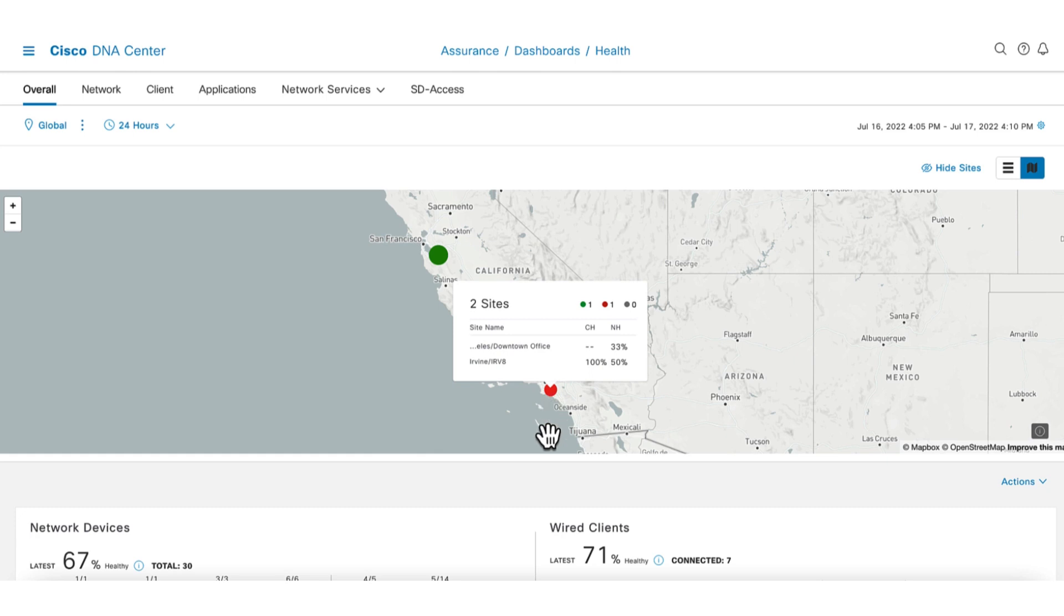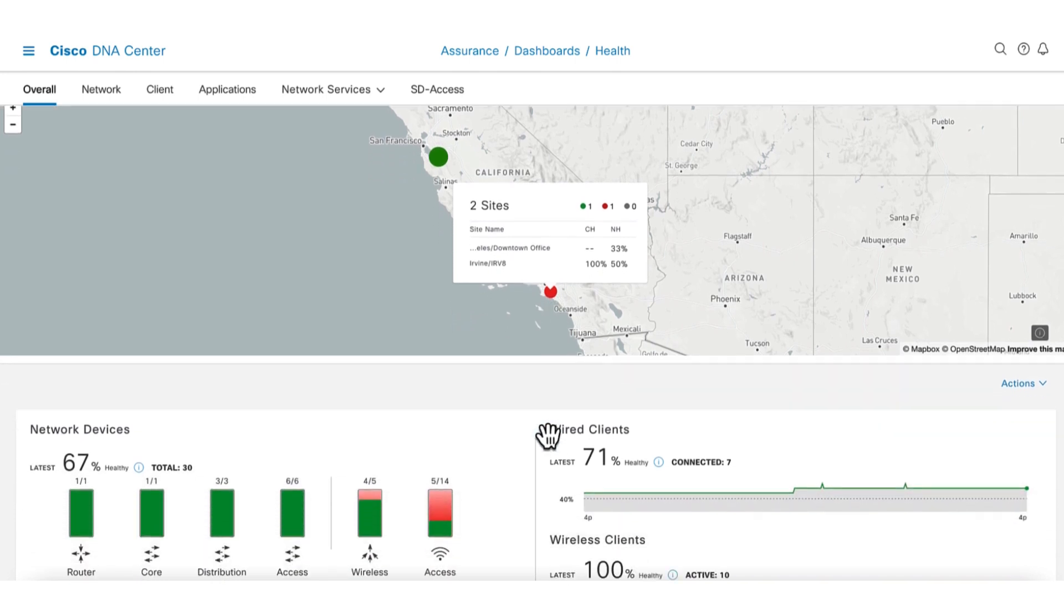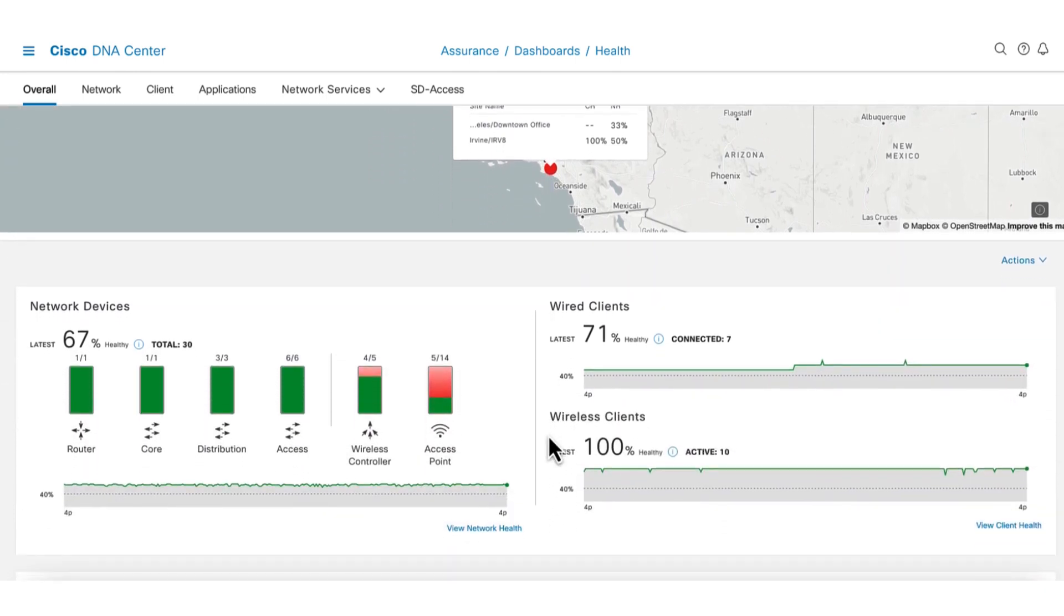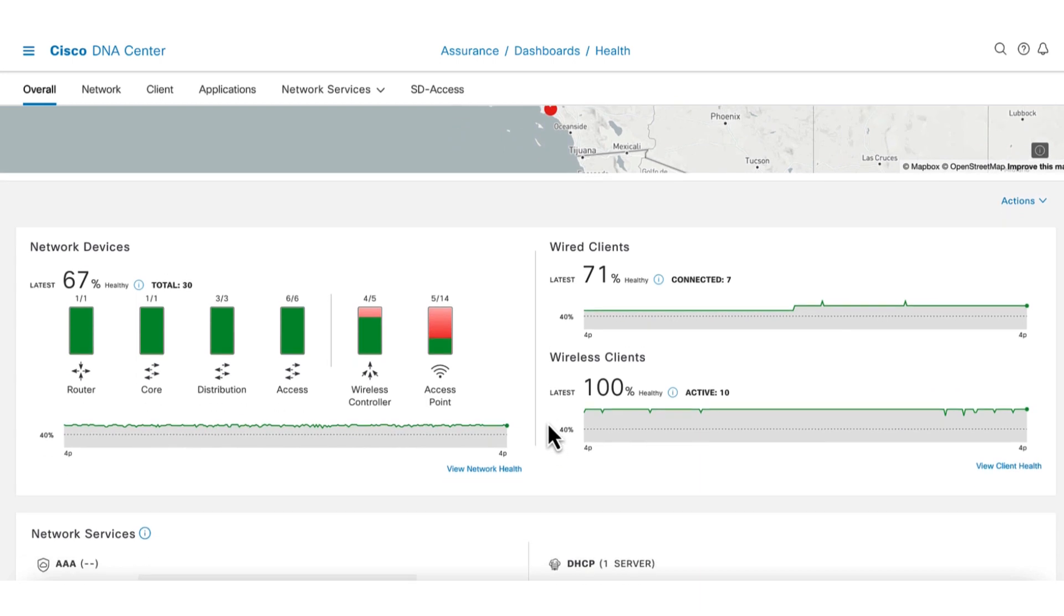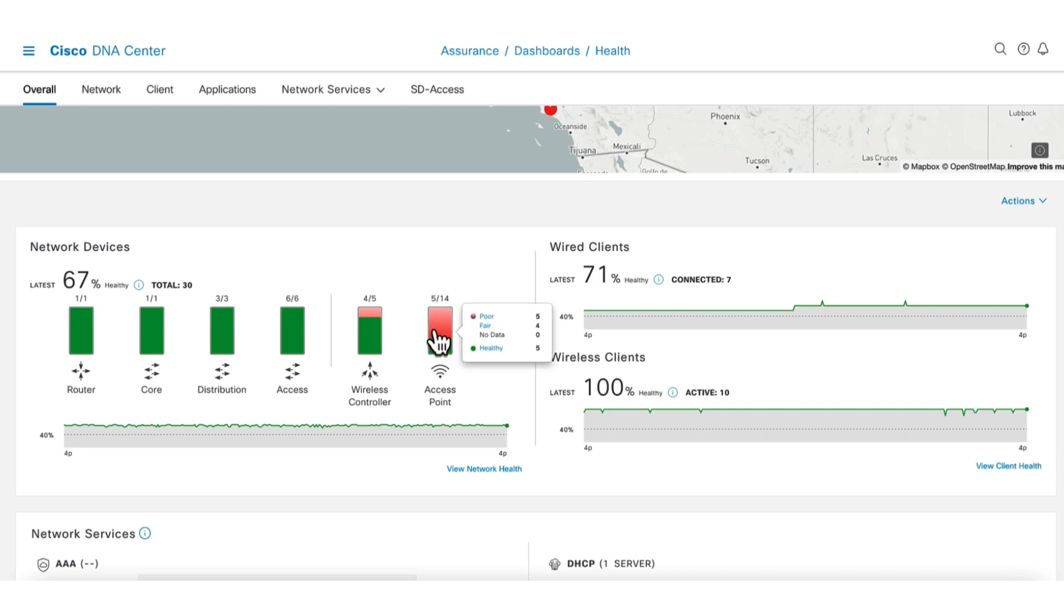Scrolling down further on the page, we can quickly see the overall health of all network devices. Their health is color-coded based on severity for easy recognition and prioritization of issues. It can be seen that the AP's health are in red. Mouse over the AP and we see that five of the APs are in poor health.